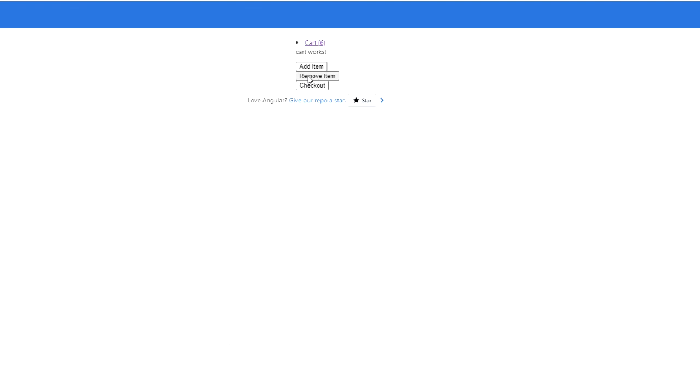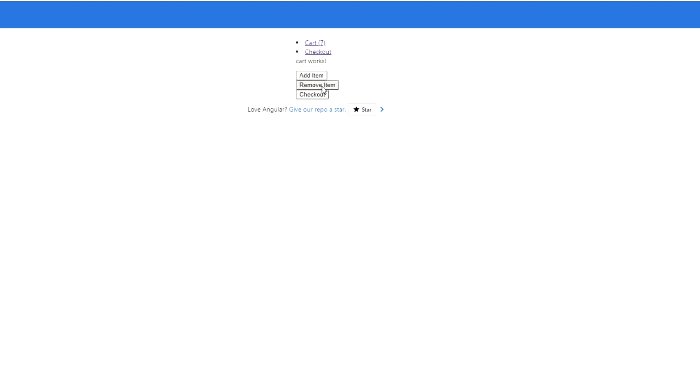So I'm going to click Remove Item. And I click Add Item here. And if I go to the Checkout, it leads me to the Checkout still, I can keep removing and adding items to the cart here.